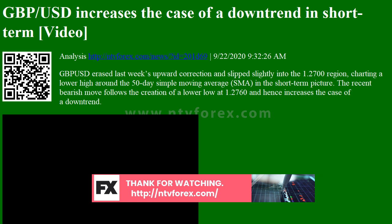Should it fail to hold, the sell-off could gain new legs towards the 50% Fibonacci level of 1.2445, confirming the start of a downtrend.